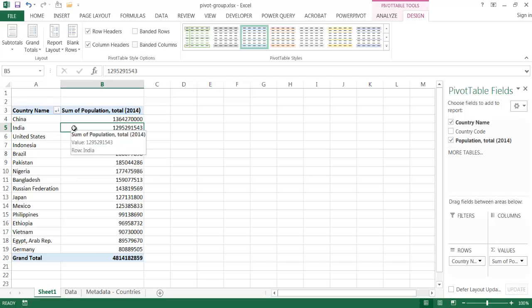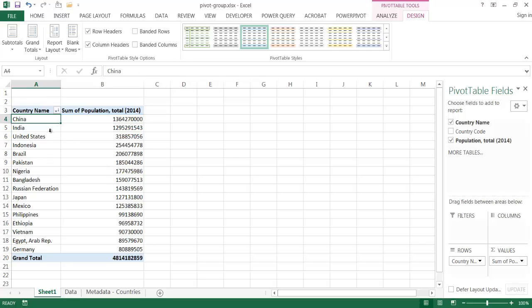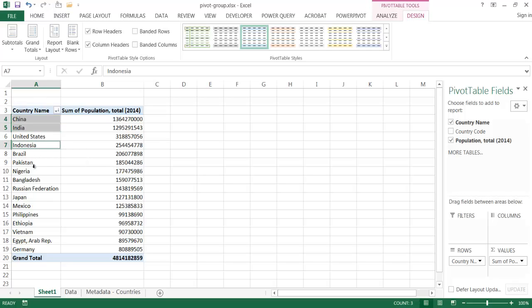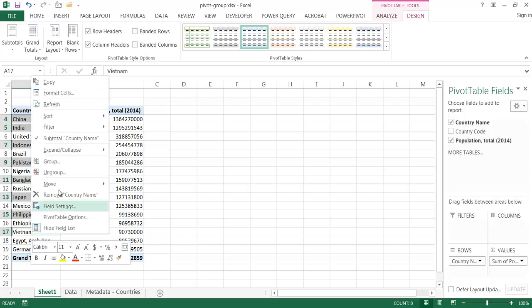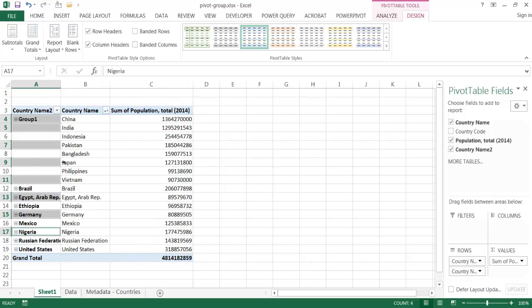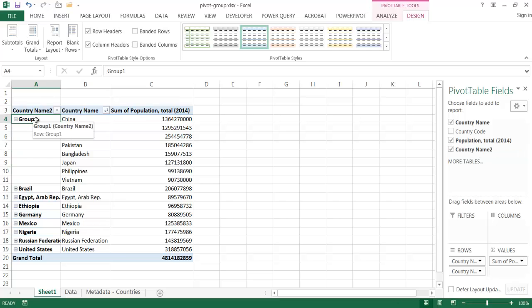And so, for example, I can select the items that I want to group. So let's say I select China, and then press the control key, press India. Now, these are going to be part of the Asia continent, Indonesia. Let me select Pakistan, Bangladesh, Japan, Philippines, Vietnam. So these are all part of the Asia continent. So I'm going to go ahead, right click, and then select group. And it's going to create a new field. So you see a new field here is created called country name too, because I selected it within the country name field. It also has that field here. And I can actually change the names.